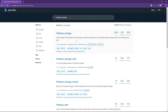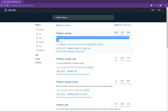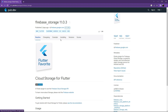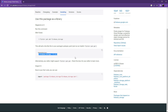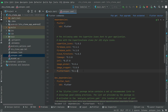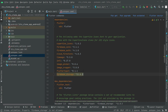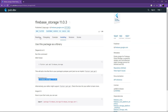Now search for firebase_storage — it's cloud storage for Firebase. Select the null safety version, open it, go to Installing, copy that dependency, go back to Android Studio, paste it below fluttertoast, and set the alignment.